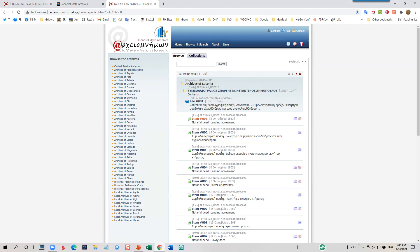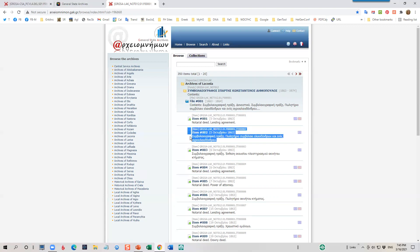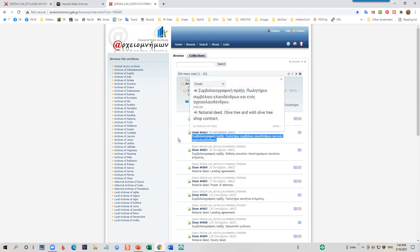Again, I do have Google translate on. And you can see that some of these descriptions are in English. Some of them are in Greek. It works, but quasi. Sometimes it works well. Sometimes it doesn't. But if there is one that I want to know a little bit more about again, I'll highlight it. I'll click on it. Notarial deed olive tree and wild olive tree contract. That sounds really interesting, doesn't it?